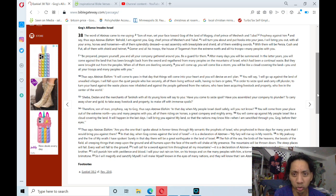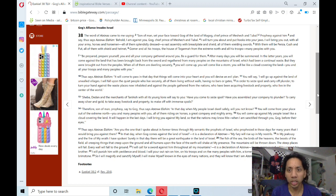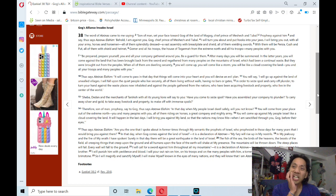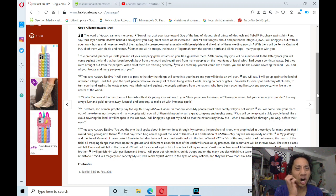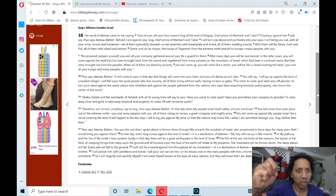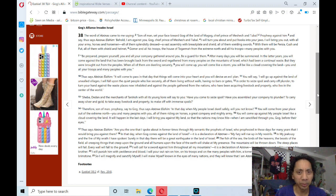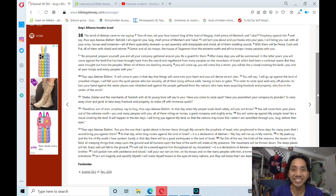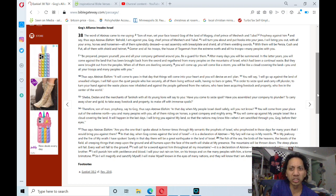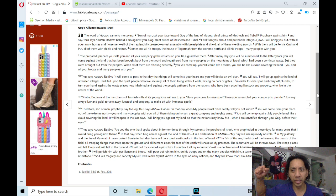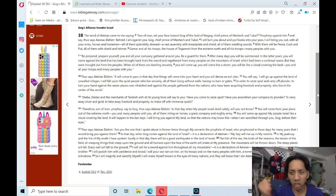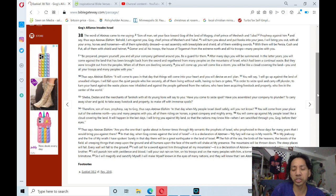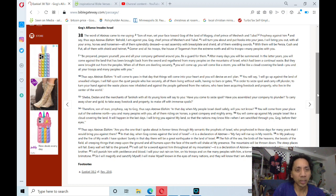I will turn you about and put hooks into your jaws. I will bring you out with all your army, horses and horsemen, all of them splendidly dressed, a vast assembly with breastplate and shield, all of them wielding swords.